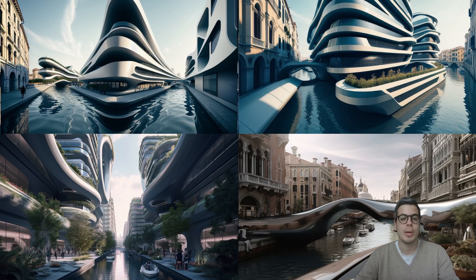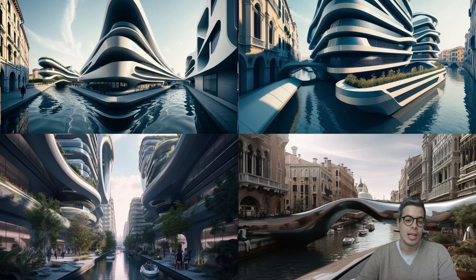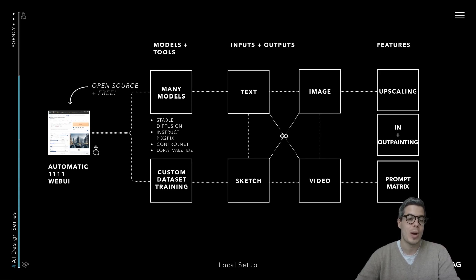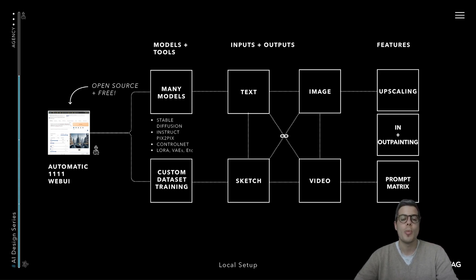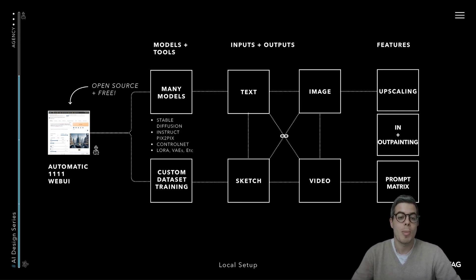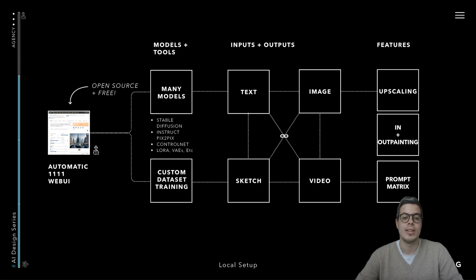These are some of the images you'll be able to generate using these models. And just to begin, let's look at what this web UI is. It's very much an open source and free tool that has been built by this automatic group as well as the community.